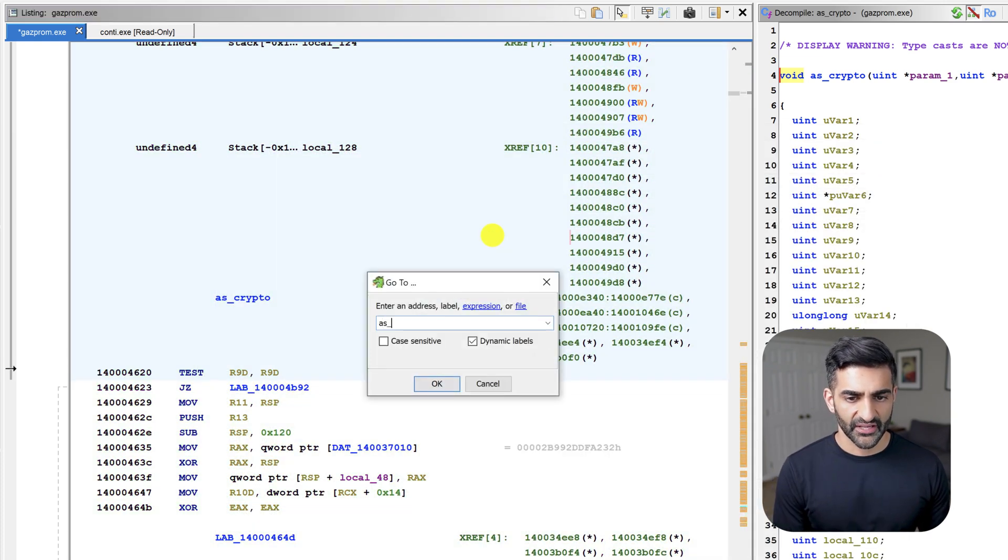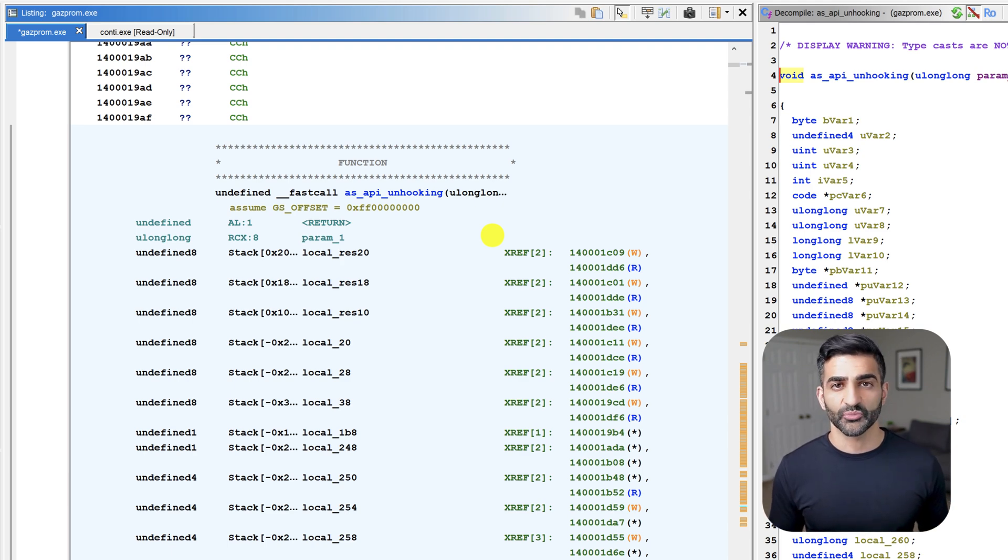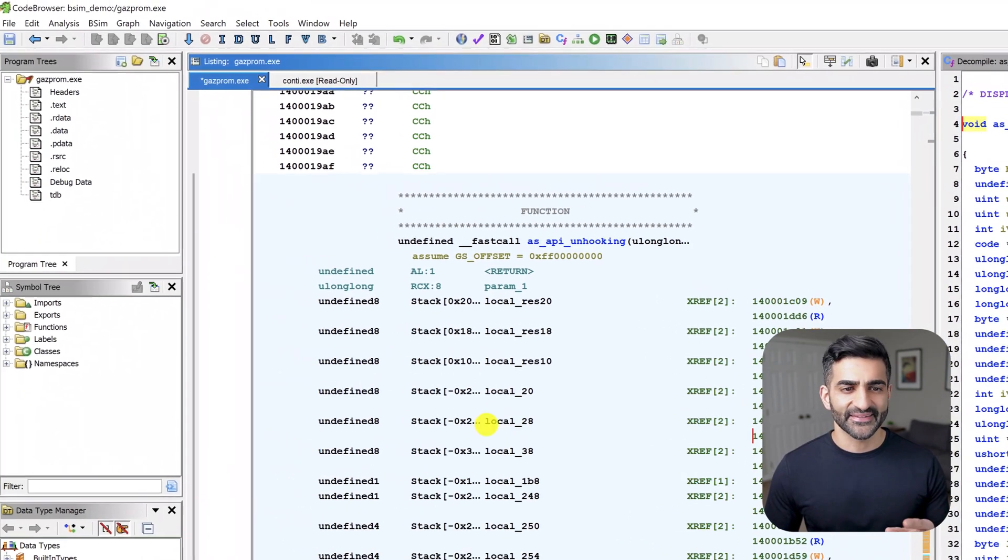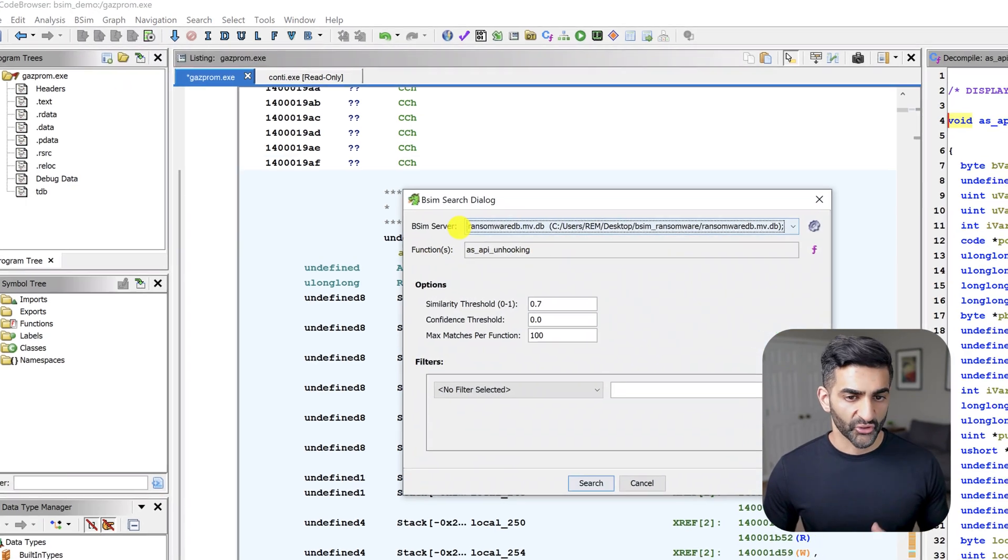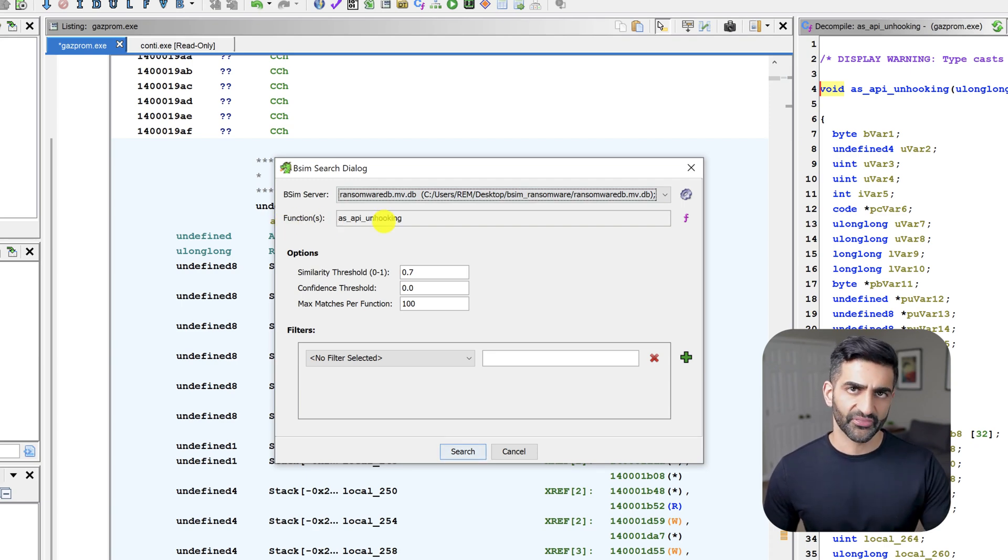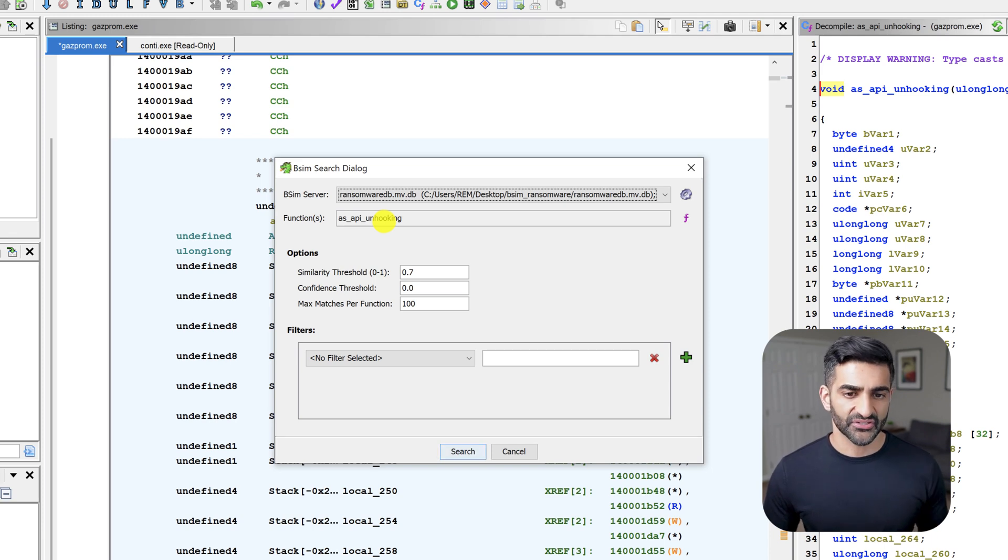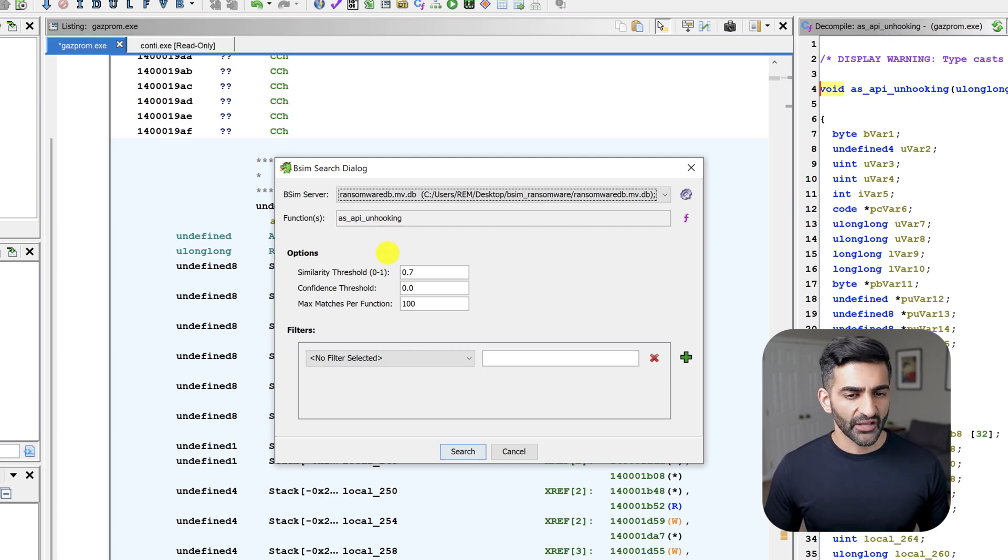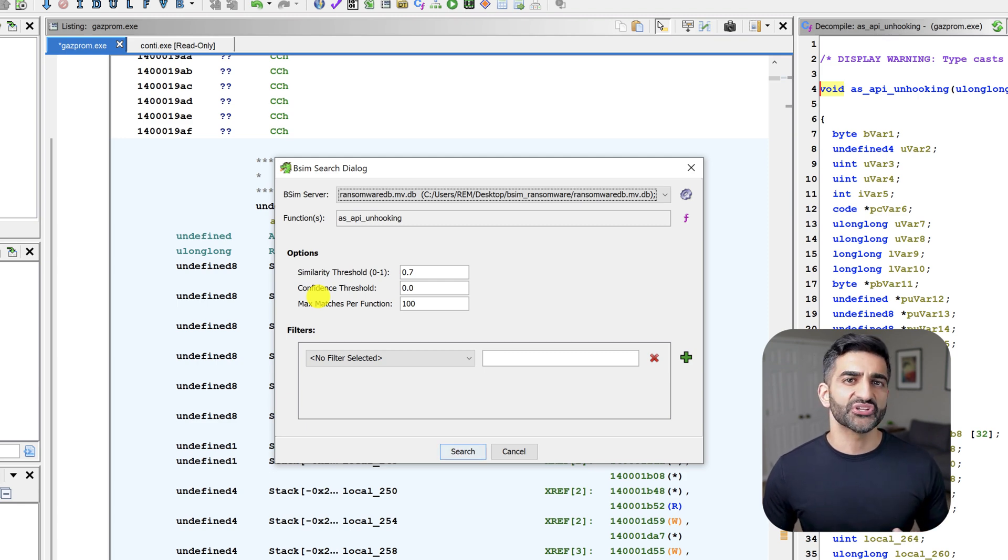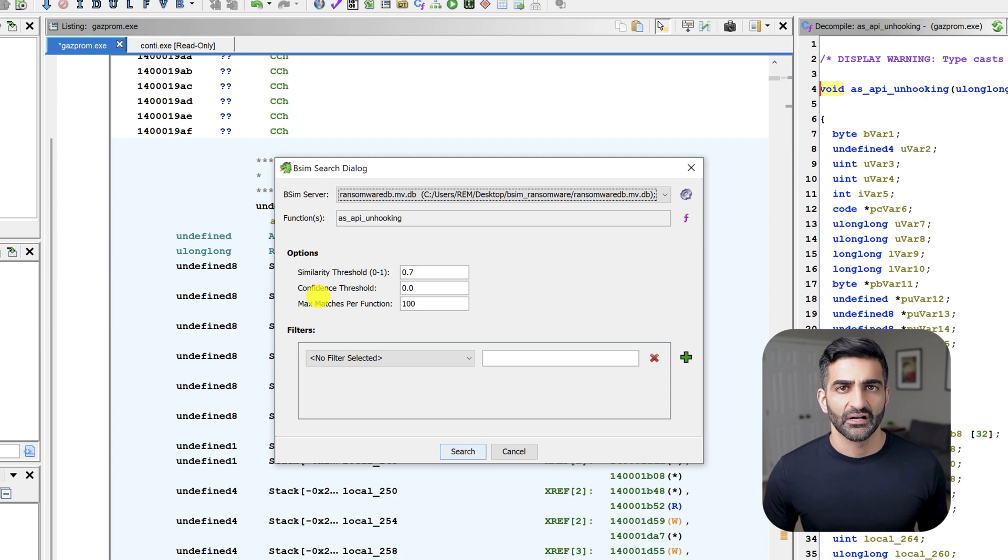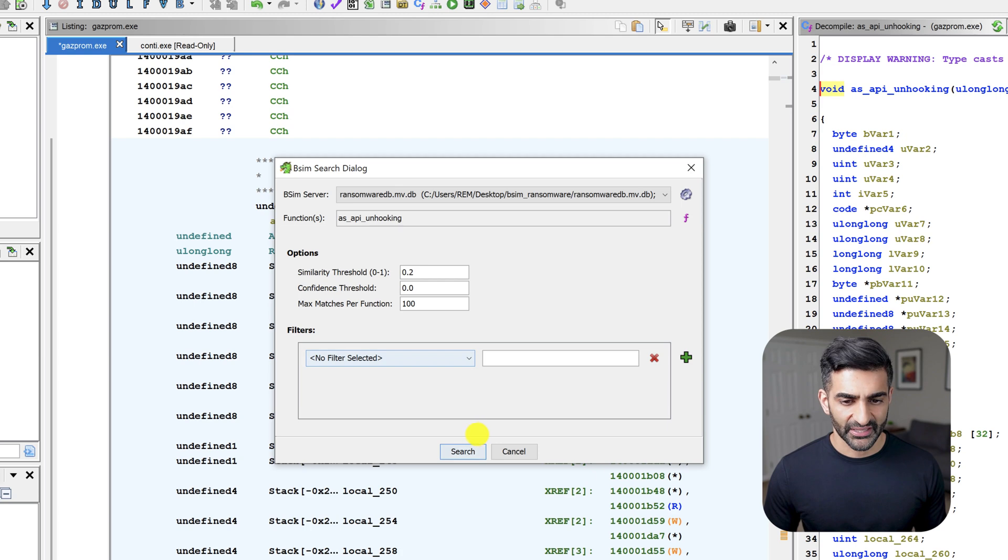And I'll jump to AS underscore API unhooking. Now I'm going to perform a comparison of just this function with all other functions in the ransomware DB. To do that, I'll just need to make sure that I've clicked somewhere in this function, even here is just fine. And next, I'll go to bSim search functions, you'll notice my bSim server field here is correctly populated. And now the functions field is not populated with a number of functions. It's only the function where I've currently clicked, which is the unhooking function here. Notice that the appropriate bSim server is already chosen. And the function is now only my API unhooking function. Now let's briefly turn to the options here which specify thresholds that we previously just accepted the defaults for. Based on this current threshold, we know that the API unhooking function didn't show up the results. So I'm going to decrease the similarity threshold to see if there's any sign of it with that change. I'll update this similarity threshold to instead of 0.7, 0.2. And now I'll click search.